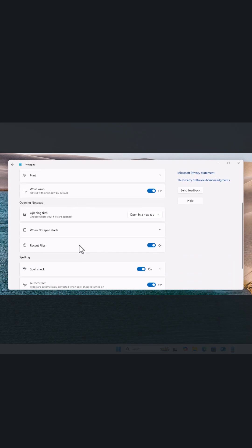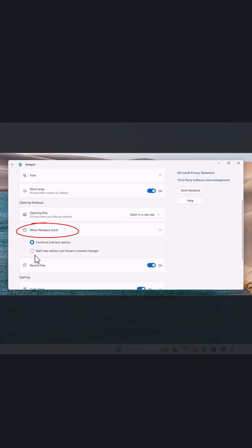Open Notepad, then click on the cog in the top right-hand corner — that's a left click. Go down to 'Opening Notepad' and click on 'When Notepad starts'. You should have 'Continue previous session' selected. What you want to select instead is 'Start new session and discard unsaved changes', so click on that.